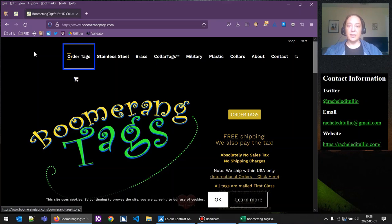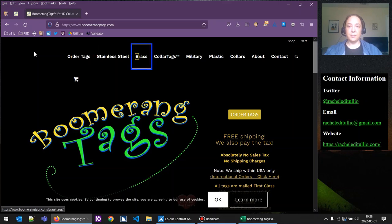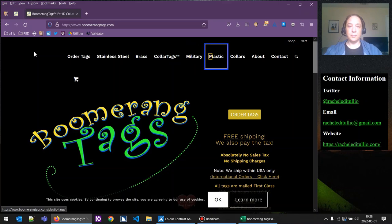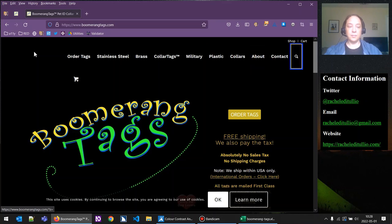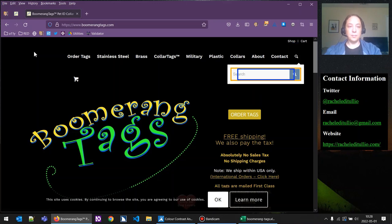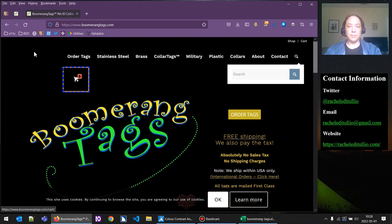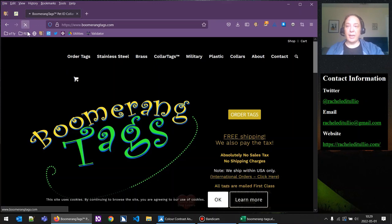Continuing to tab: stainless steel, brass, collar tags, military, plastic, collars, about, contact, search — then 'search landmark,' 'search edit has autocomplete blank,' 'list with one item, zero visited link.' So we've gotten a feel for what's in this navigation header. I'm going to turn off the screen reader — the hotkey for closing NVDA on Windows is to hold down the insert key and Q. I'm also going to refresh the page so we stop seeing the forced focus indicator, since we know what's going on there — they're just missing a focus indicator.